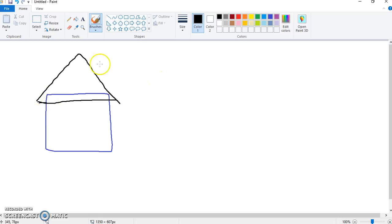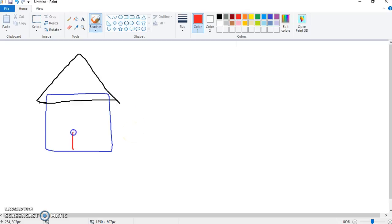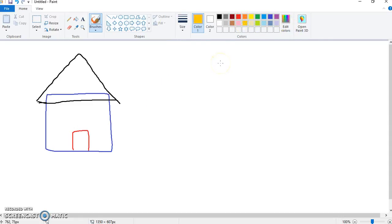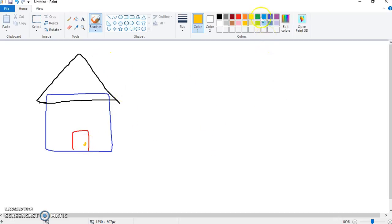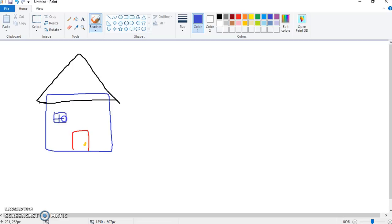And now we're going to draw our door. I think a red door will suit us fine, draw a red door, just like that, with a yellow door handle, just a little, perfect. And because our house is blue, we also need blue windows, draw our windows, just like that. Draw two of them. Amazing.